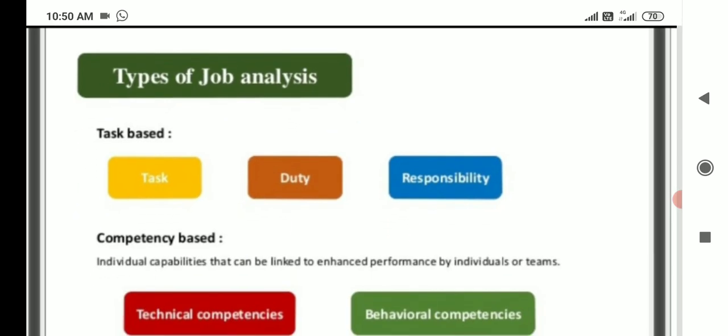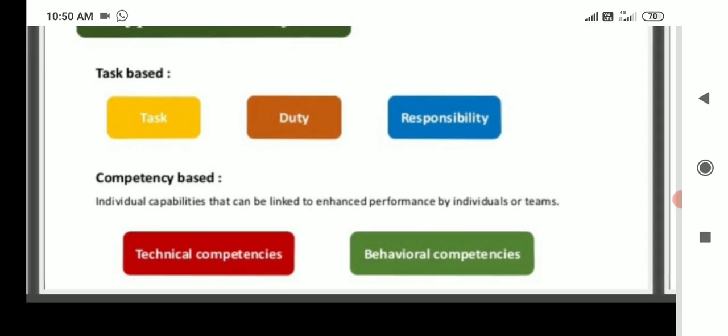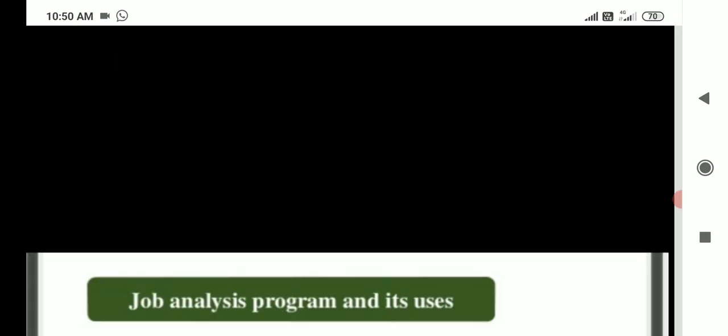Types of job analysis. First: task-based — covers duty and responsibility. Second: competence-based — individual capacity that can be linked to enhanced performance by individuals or teams, covering technical competence and behavioral competence.